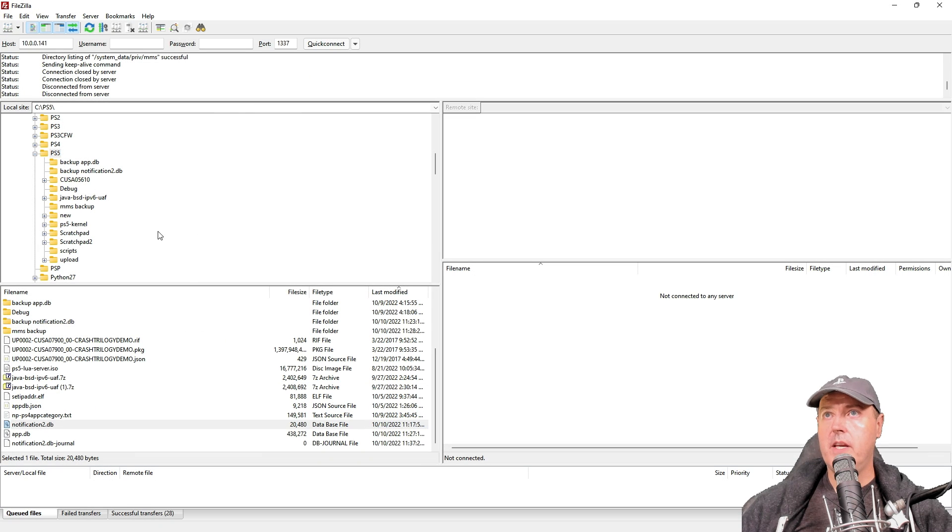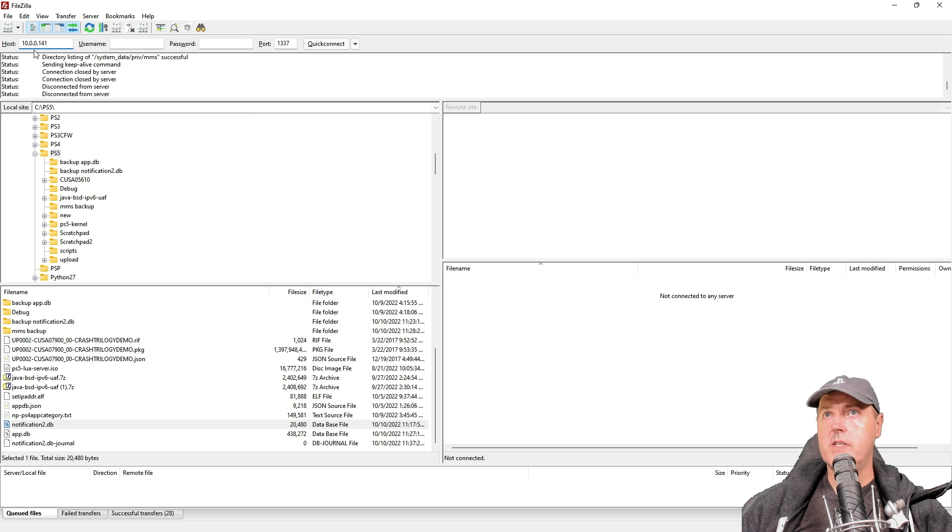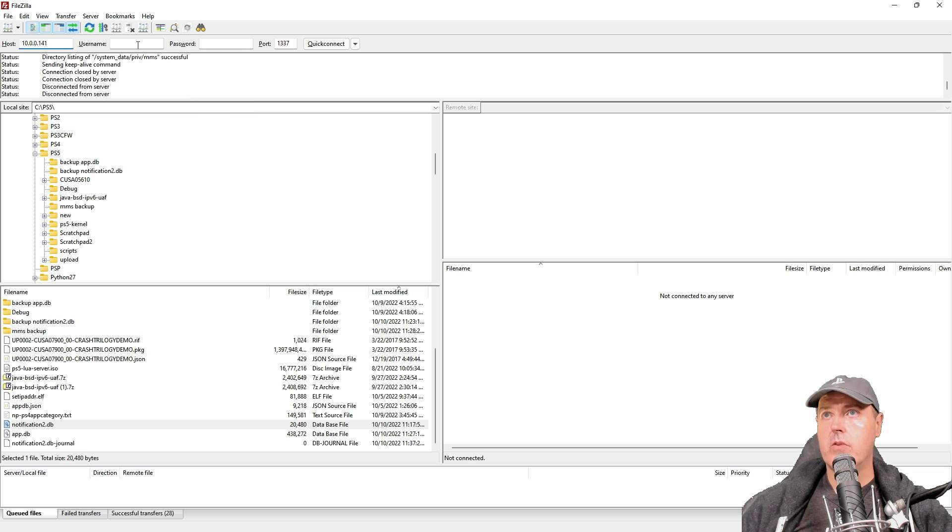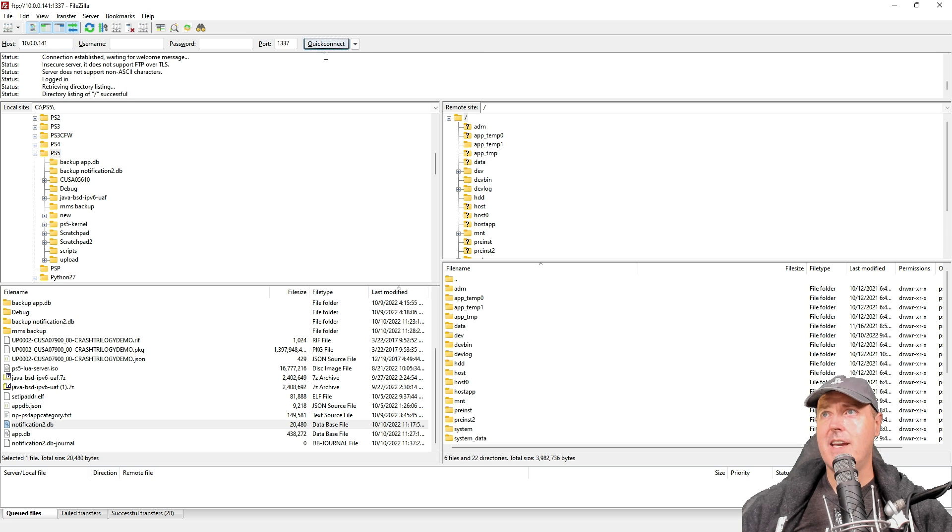Opening up FileZilla here, the host is the PS5's IP address. There's no username, there's no password, and then the port is 1337, and there we go.